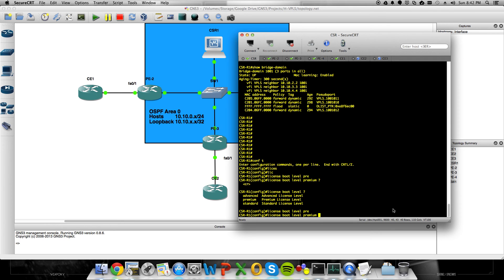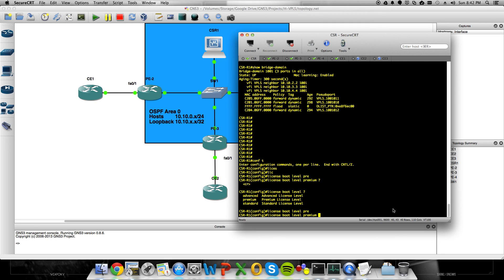It'll enable MPLS, bi-directional forwarding detection, BFD, all the cool stuff that you want to play with that you can't get to work in GNS3. This stuff is only available with premium license, so you absolutely have to, as soon as you boot your CSR up, set license boot level to premium,